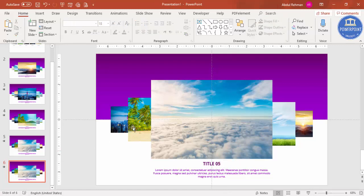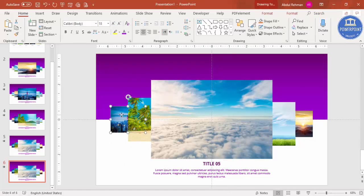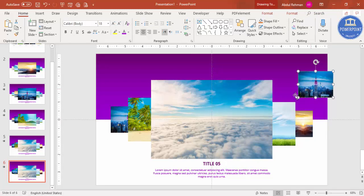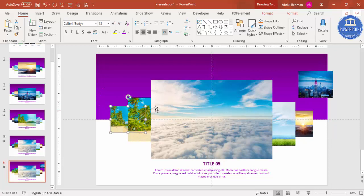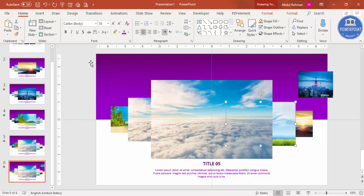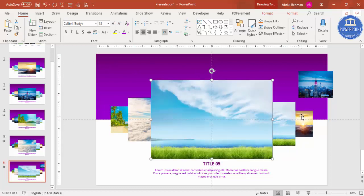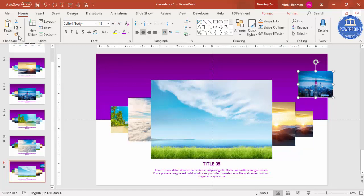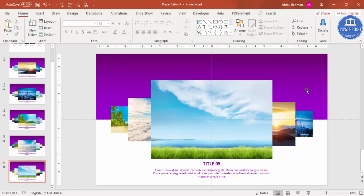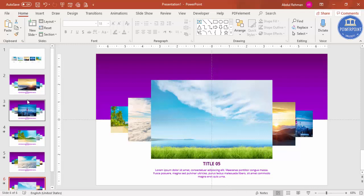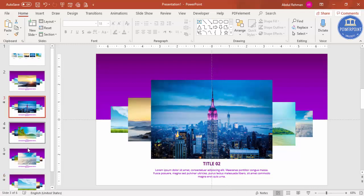Duplicate again, use Format Painter — place it here, click on this one so it moves to this position. This one moves to the center, this one moves here, and this one goes here. Delete the extra. All five slides are now done.